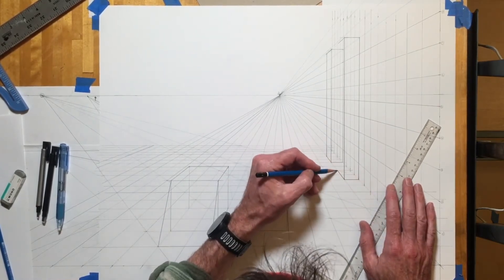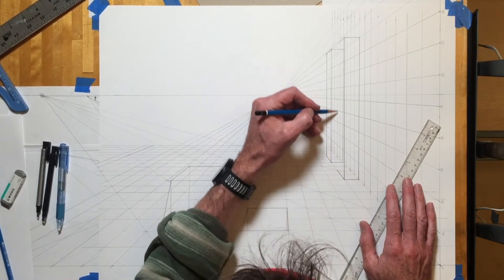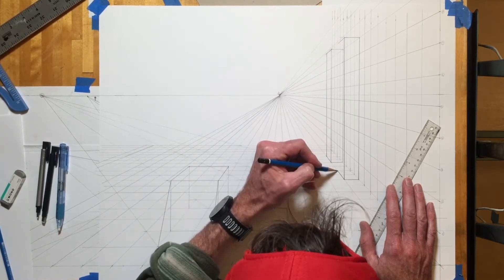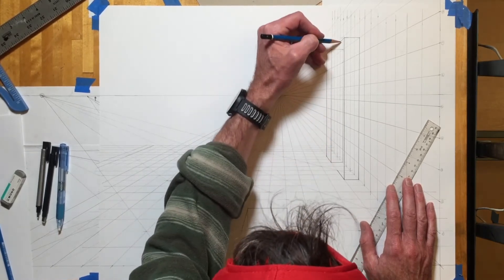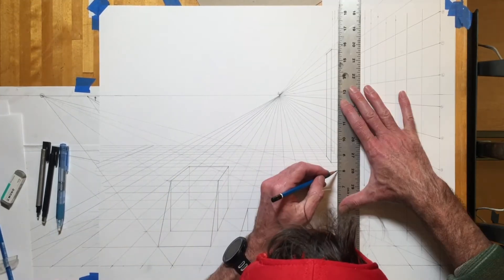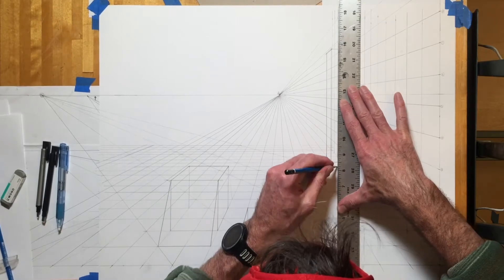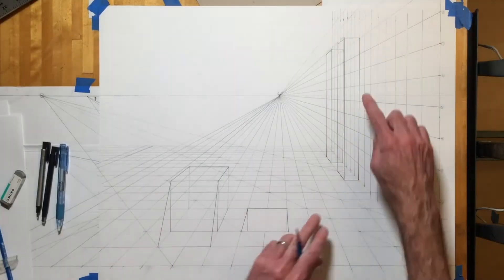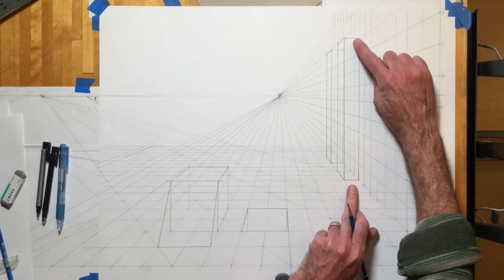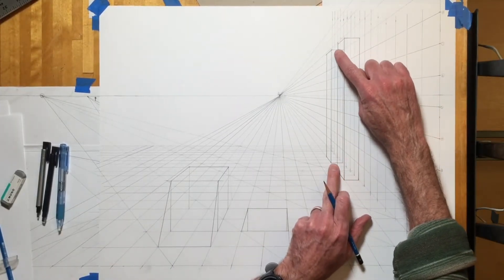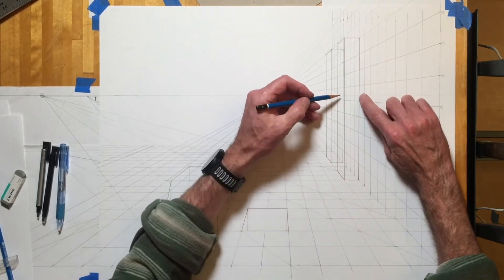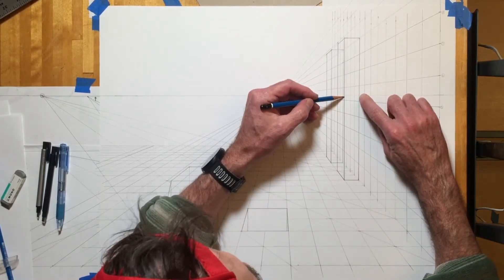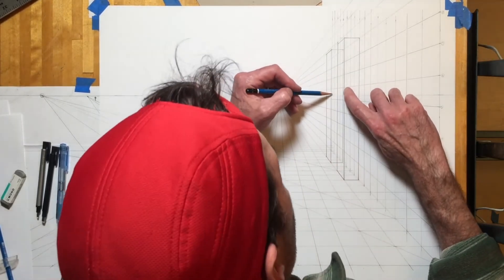So I need to extend this line up, and where this vertical line hits is where this is going to end. You can see how much bigger this is than that and how much wider this is.